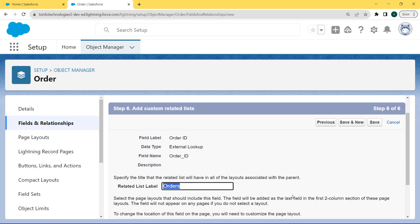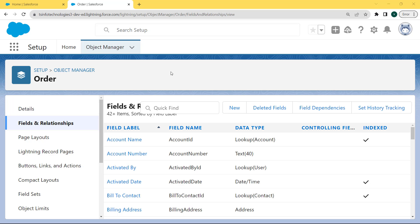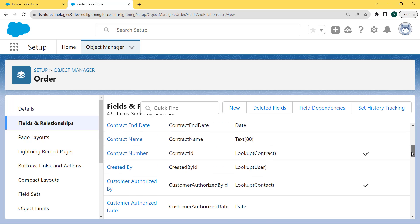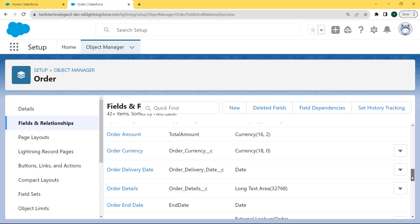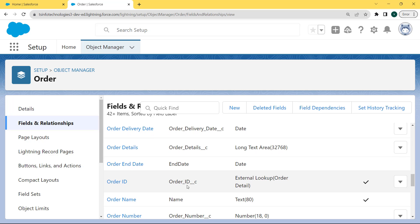Now add the custom related list and specify the title that the related list will have in all layouts associated with the parent. Here the related list label is 'Orders'. Click the Save button. After saving, we come back to the Fields and Relationships page. Scroll to the bottom and here we can see that the Order ID field with the external lookup details is created successfully.